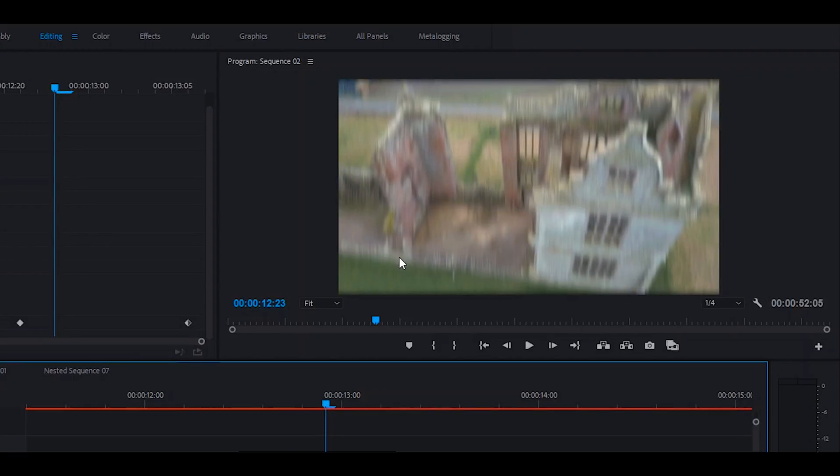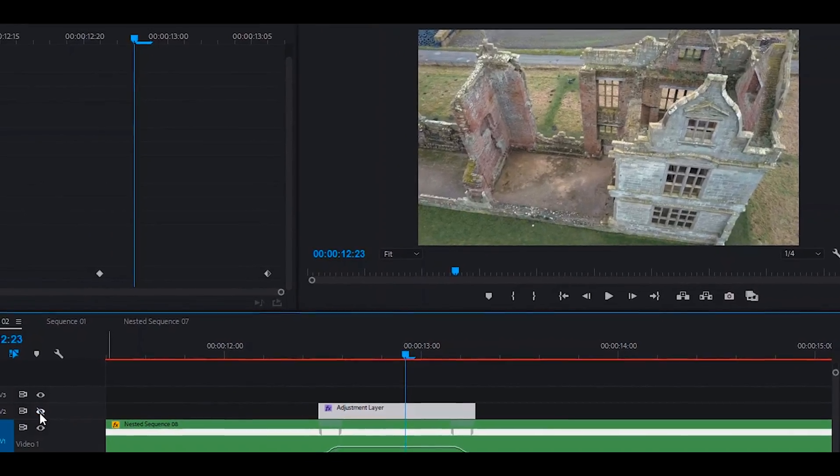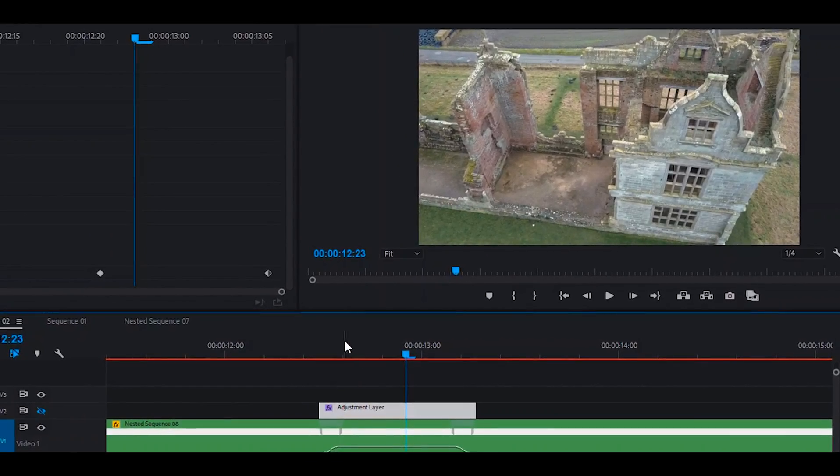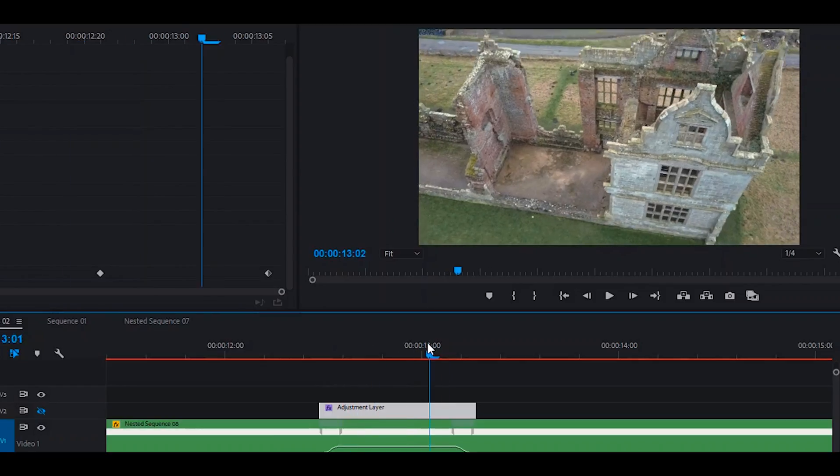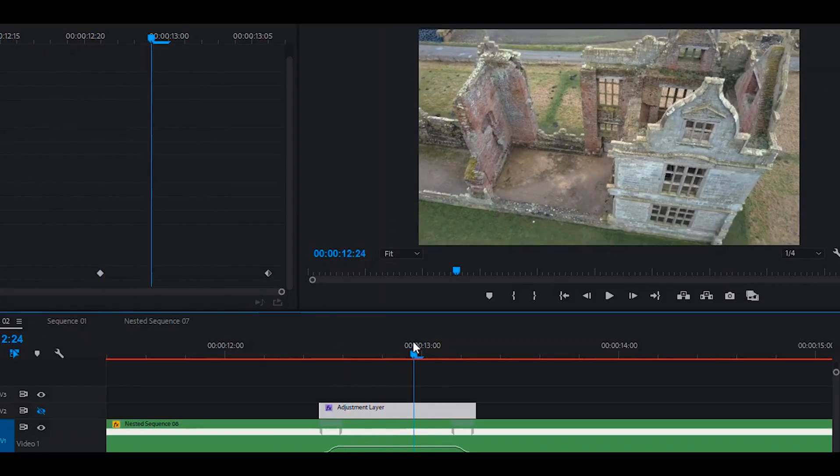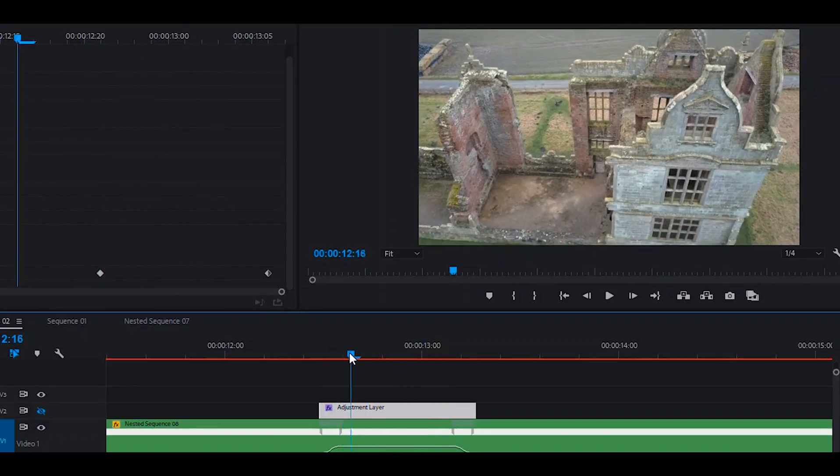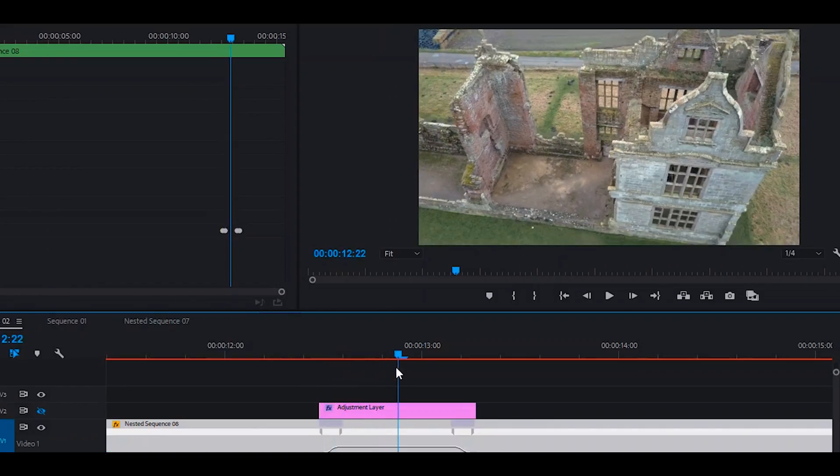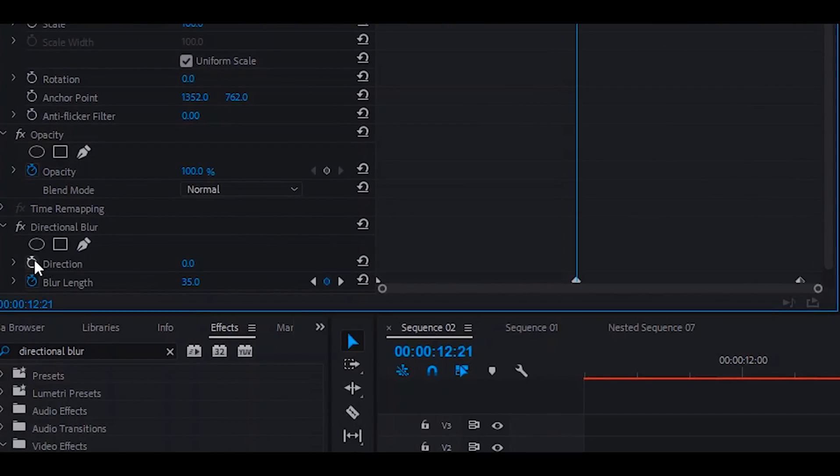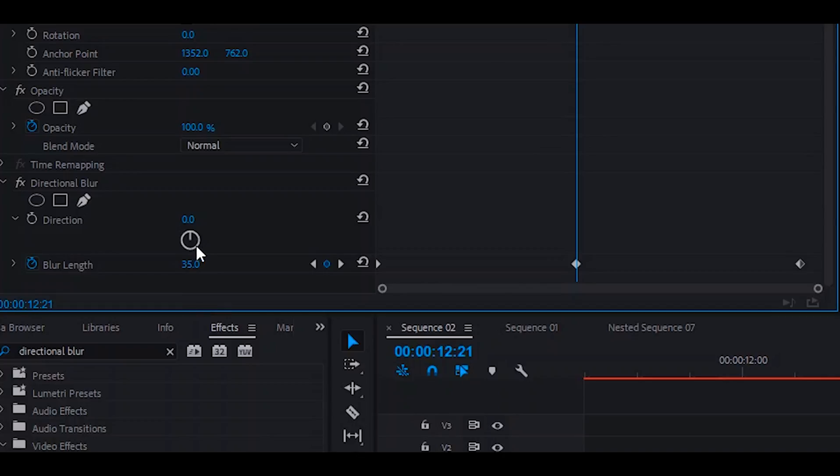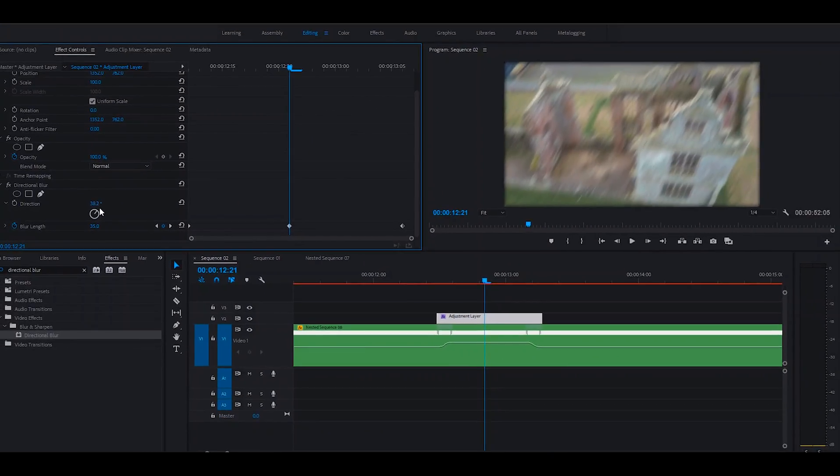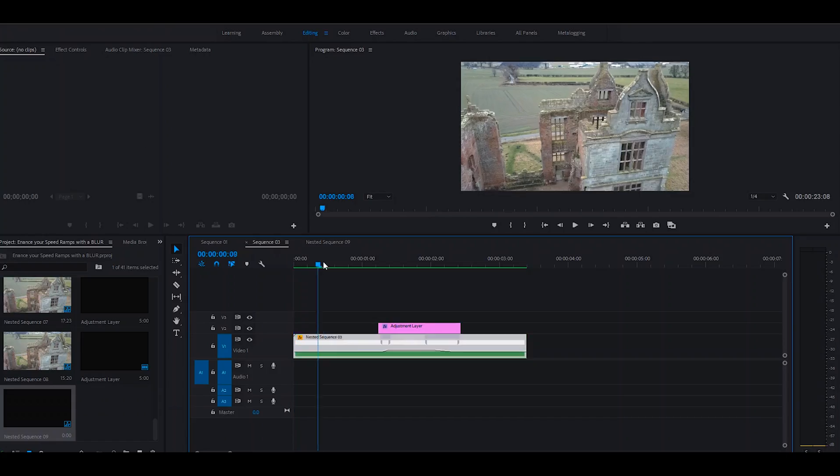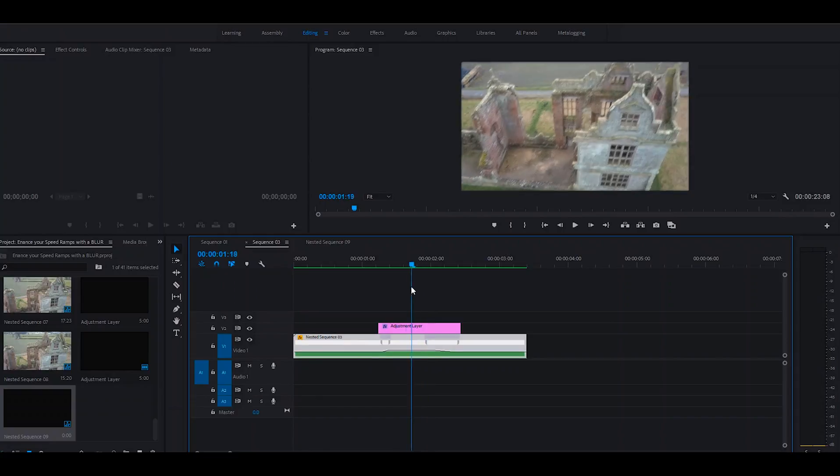So what we want is to have the directional blur going in the same direction as the motion of the video. If we just hide the adjustment layer for a second, we can see that our motion of the camera is going from the bottom left corner up to the top right. So we put this layer back on. We don't want to animate the direction, so we'll click on the drop-down to bring up this little wheel, and we can pick something like, I'd say, about 38 degrees. Okay, so now we've got the directional blur.